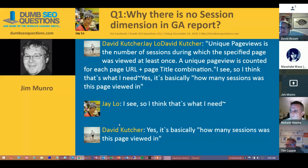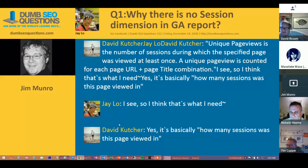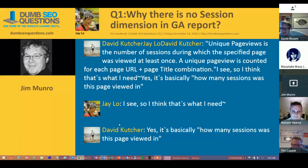David Kutcher answered this. He said unique page views is the number of sessions during which the specified page was viewed at least once. A unique page view is counted for each page URL and page title combination. It looks like two comments got combined due to a glitch with the scraping software, but we had an answer.